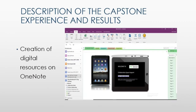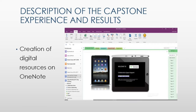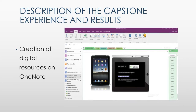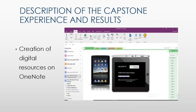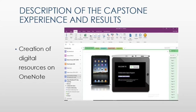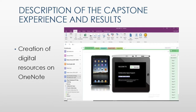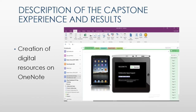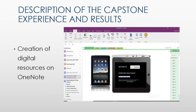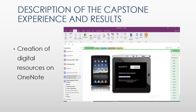A Digital Information Book was created to assist teachers. It served as a support alongside the individual and group professional learning training sessions. The digital information resource was created to be available through Office 365 on Microsoft OneNote, where teachers have easy access to it 24/7.